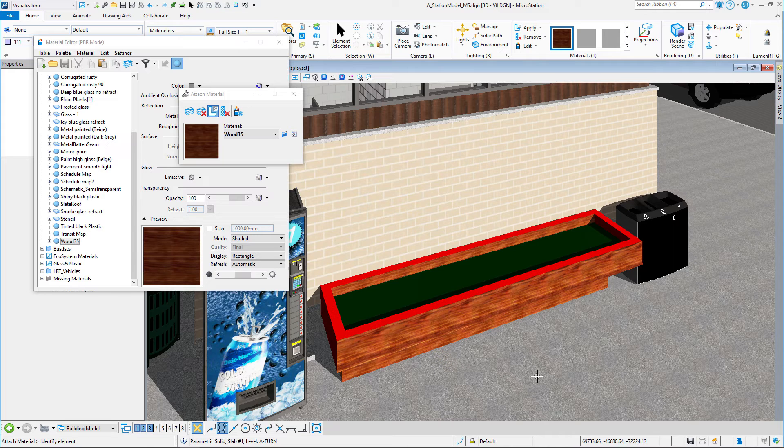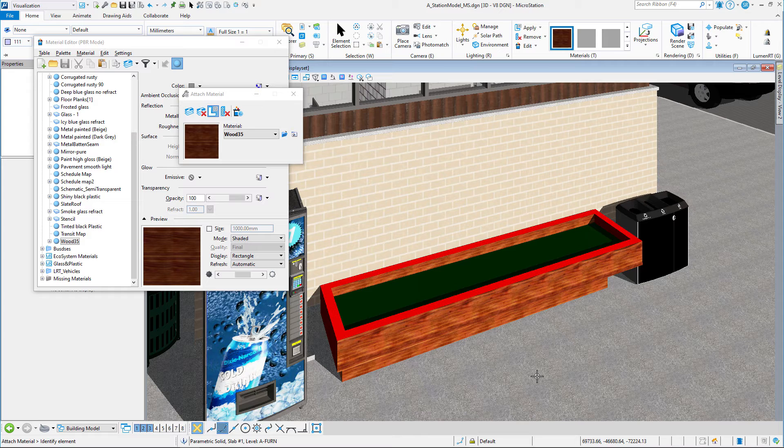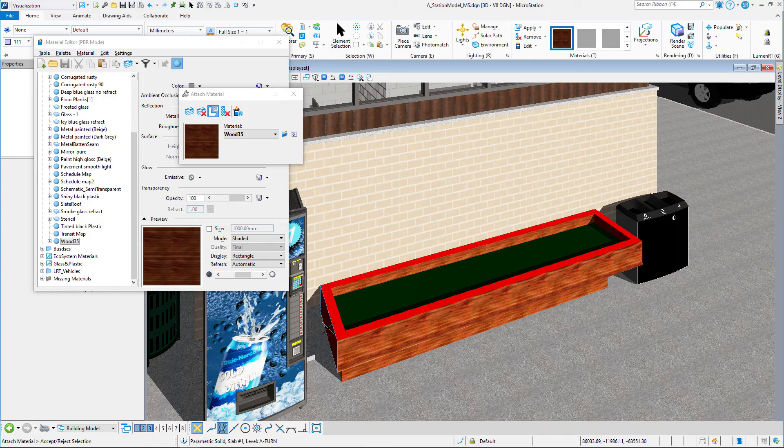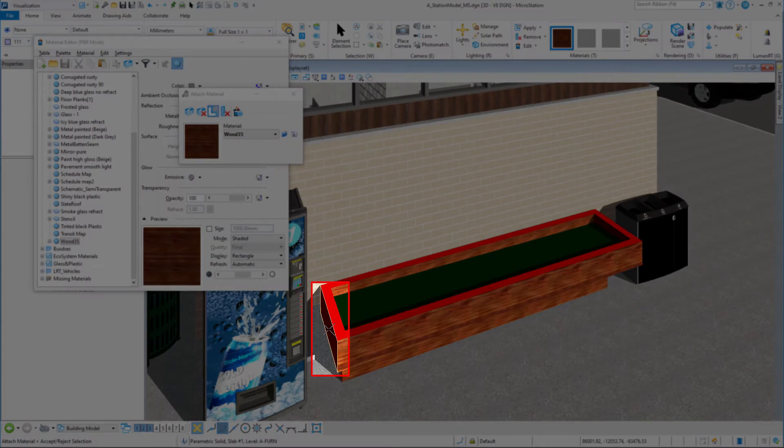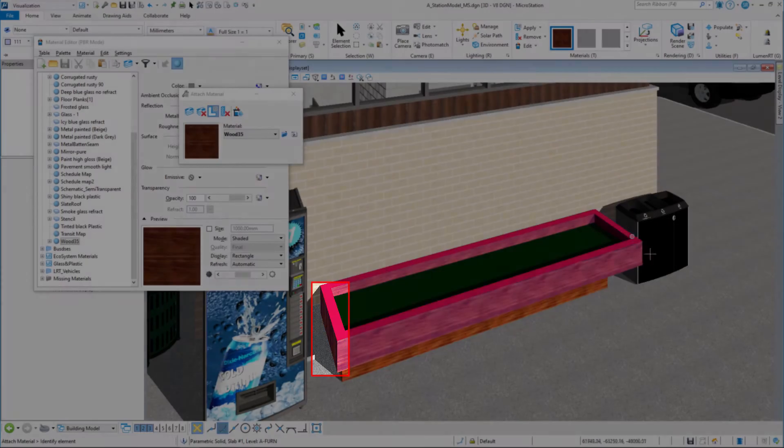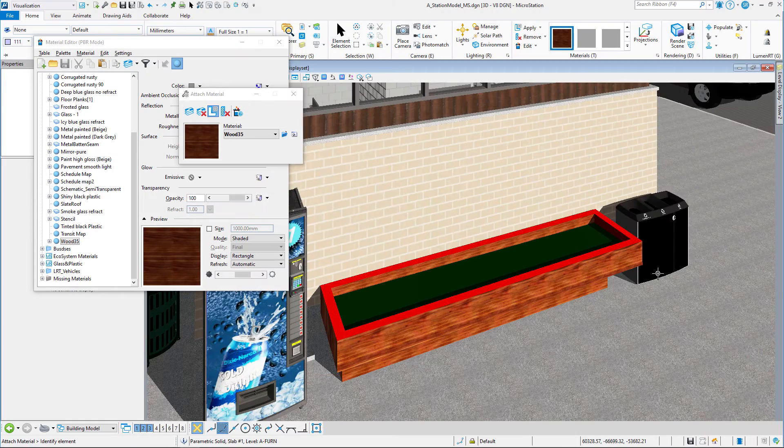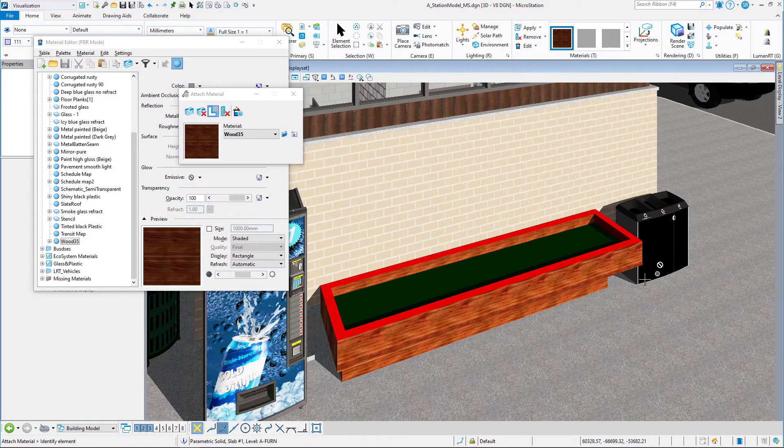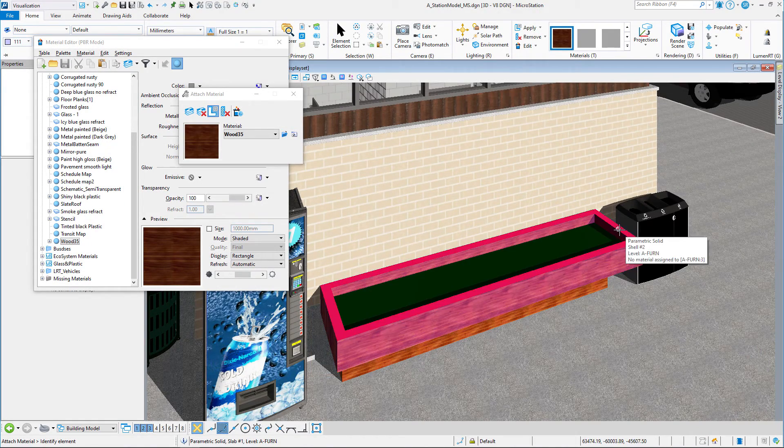As you can see, I can attach materials to specific faces of the element. In this instance here, the face that's against the wall we really don't care about, but these end faces, we probably need to do the end faces as well. You can see I can select that one and accept it, and I have to take the view and grab the end one.